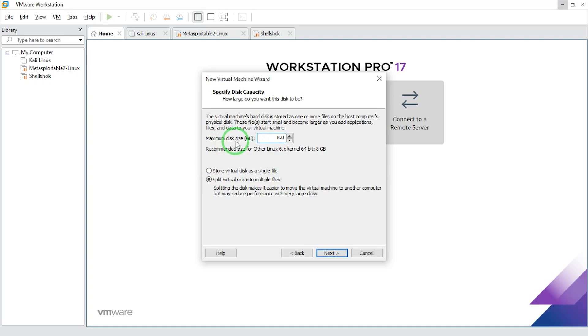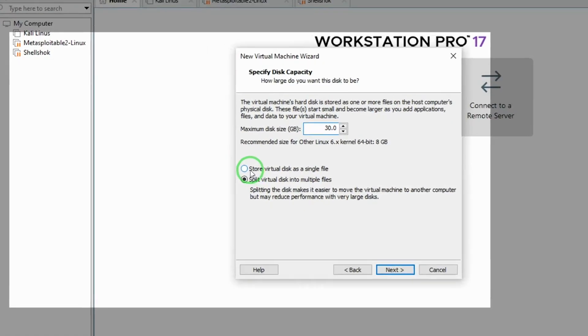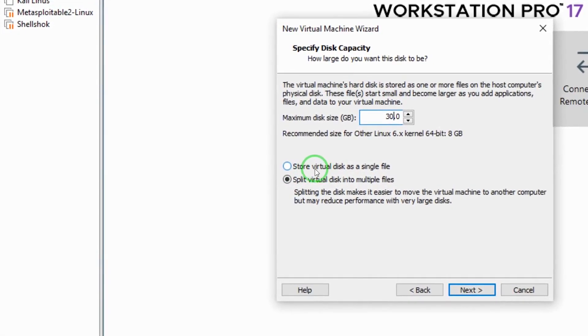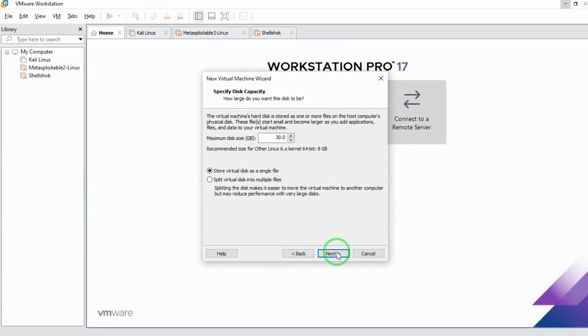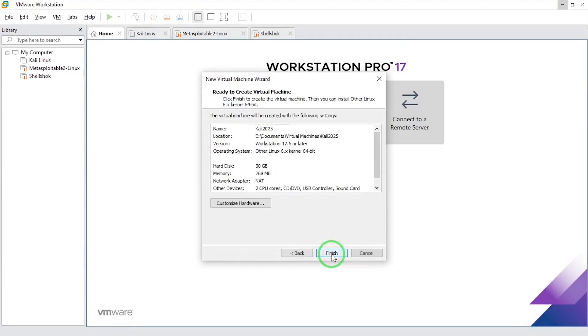Maximum disk space in gigabytes, I'm going to take 30. And for this particular one, I'm going to choose store virtual disk as a single file. I'll say next.